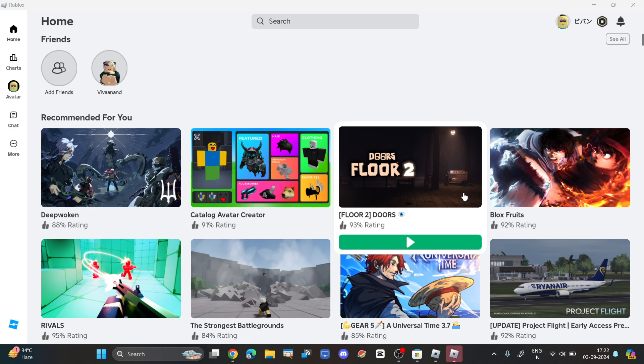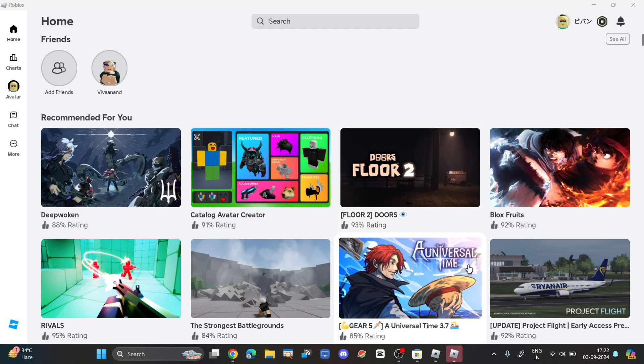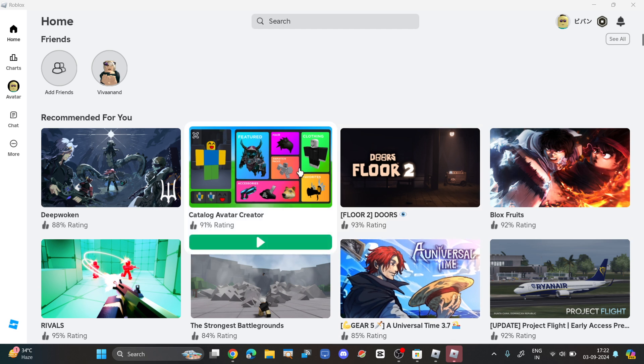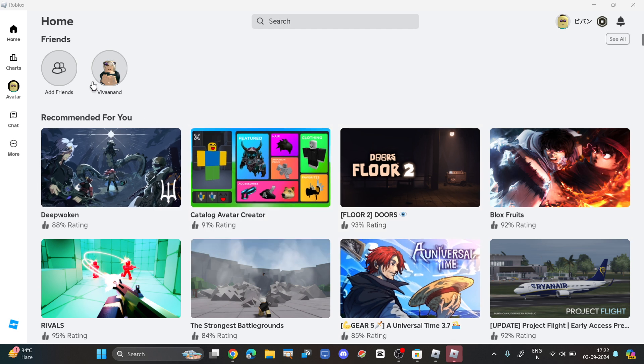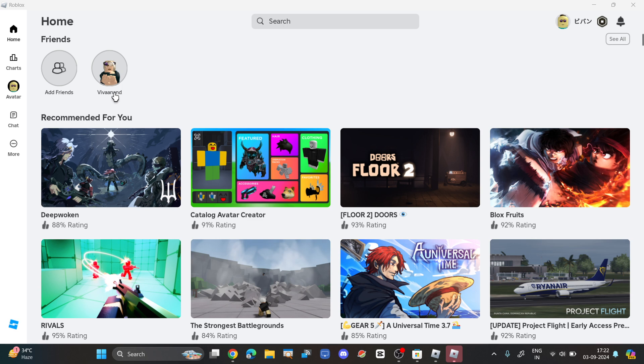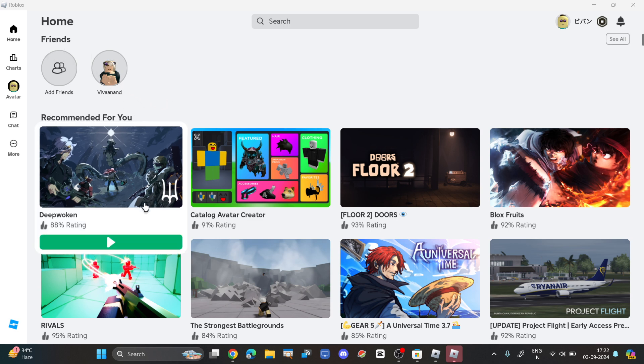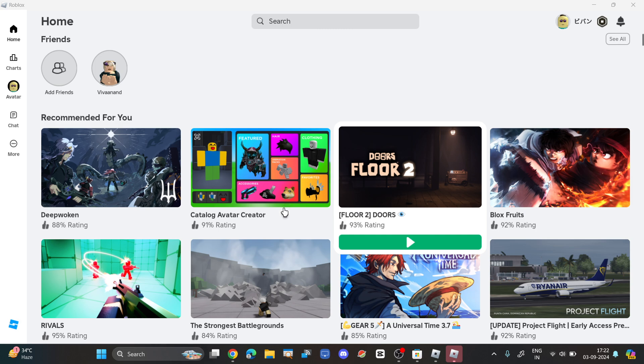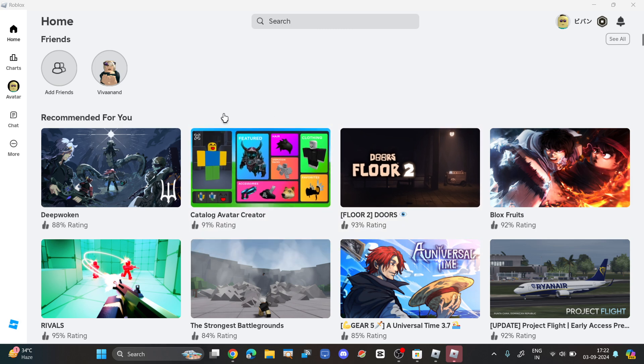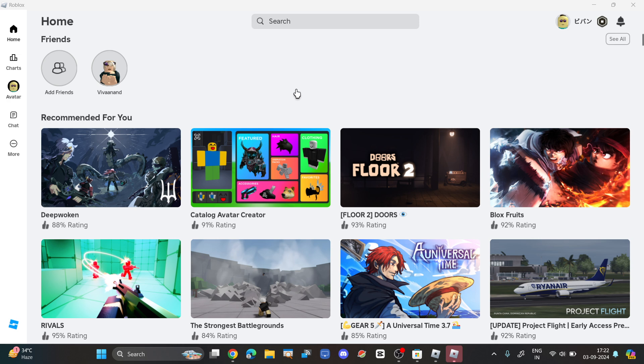Once you login, you can send a friend request from one account to another. You can see that my primary account is listed here as a friend. So when I play a game, you can join it from your different account, and you can play at the same time with two different accounts on Roblox PC. That's how you can do it.